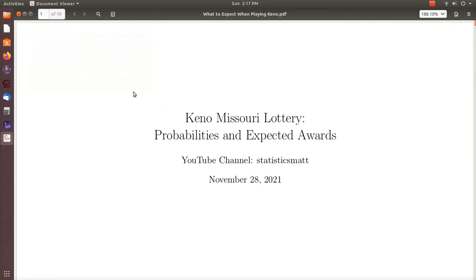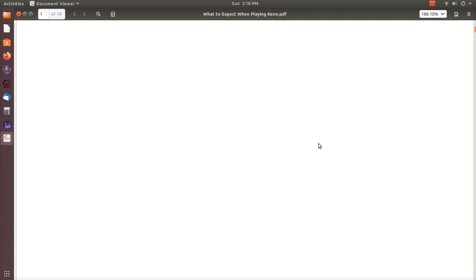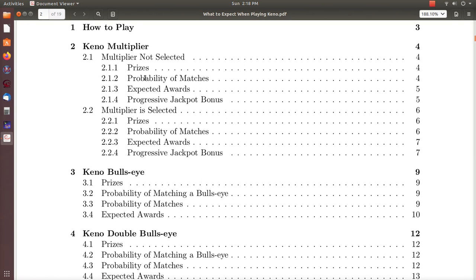Hello, this is the next video in a playlist I'm calling Combinatorial Results. This is part four of a mini series I'm doing on Keno lottery. In this video we're going to look at Keno Double Bullseye. In the first video we looked at Keno Multiplier when the multiplier is not selected, part two is when the multiplier was selected, and part three was the Bullseye — and here we're going to look at the Double Bullseye.